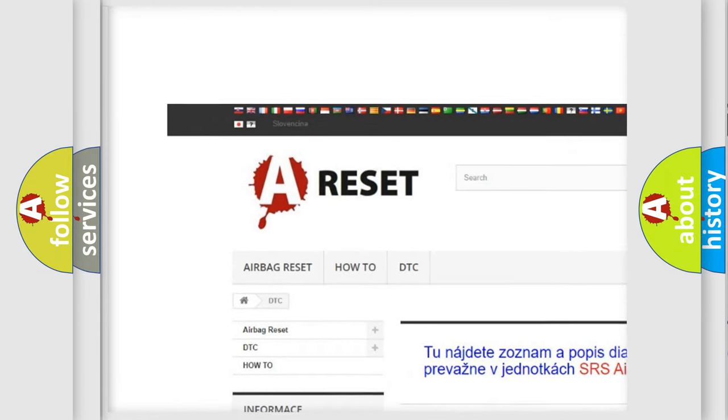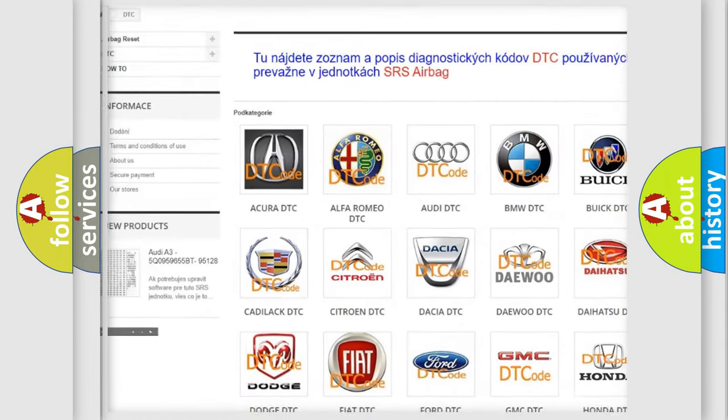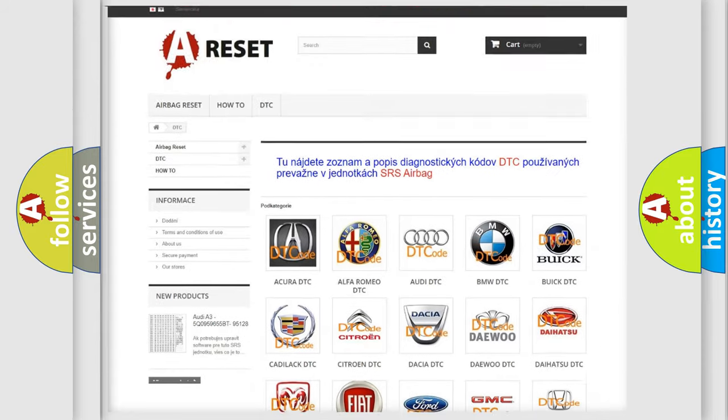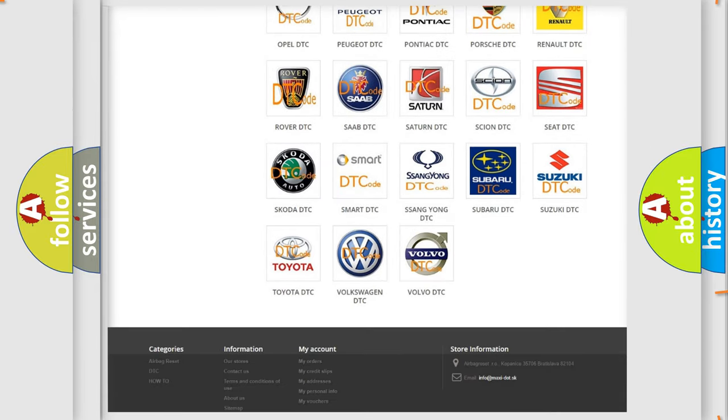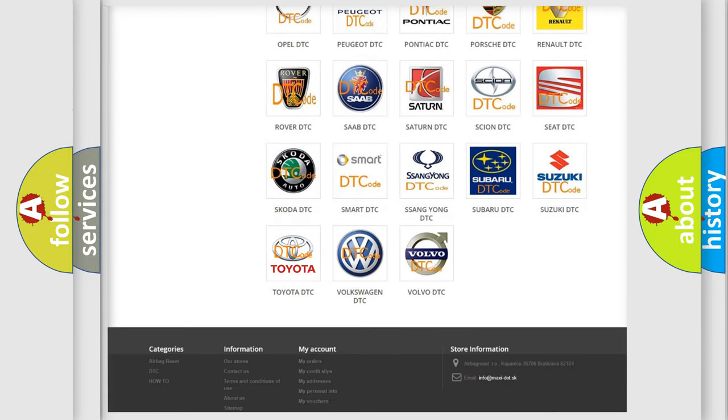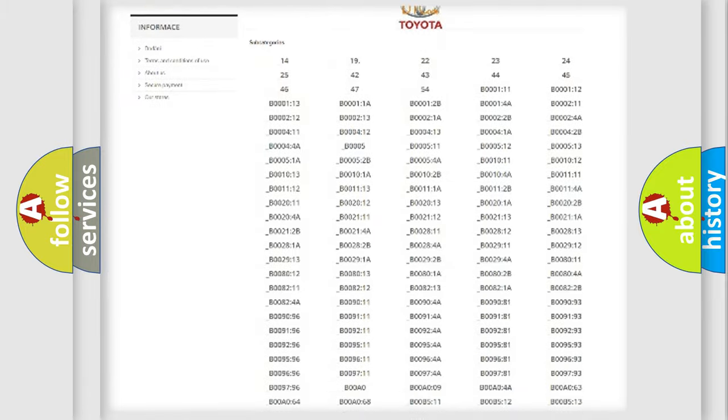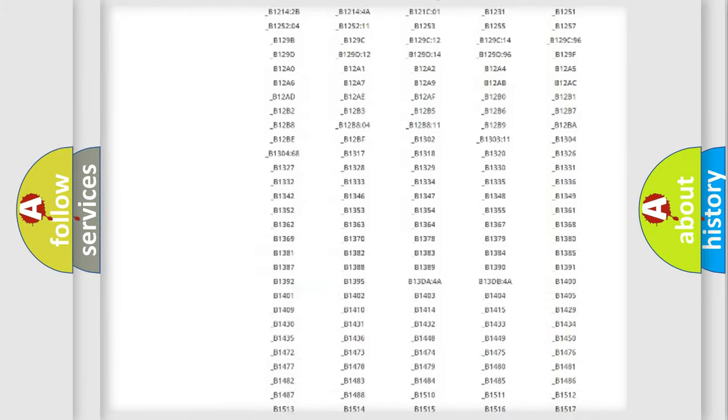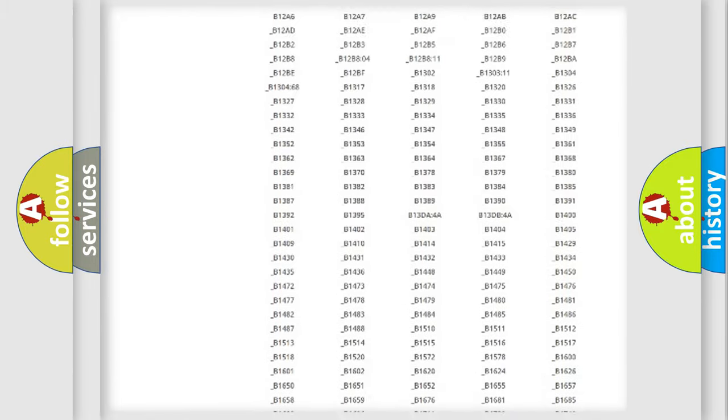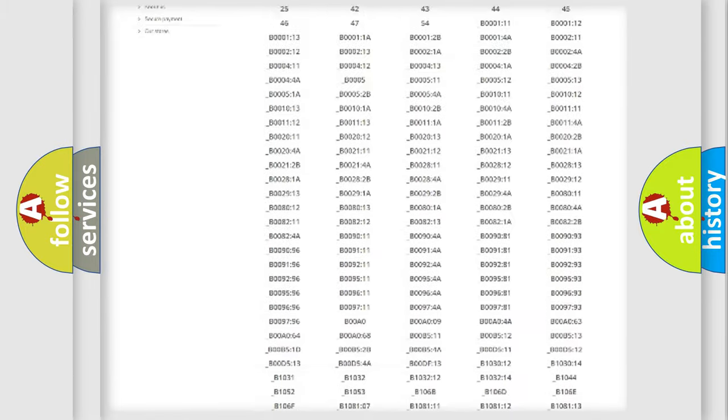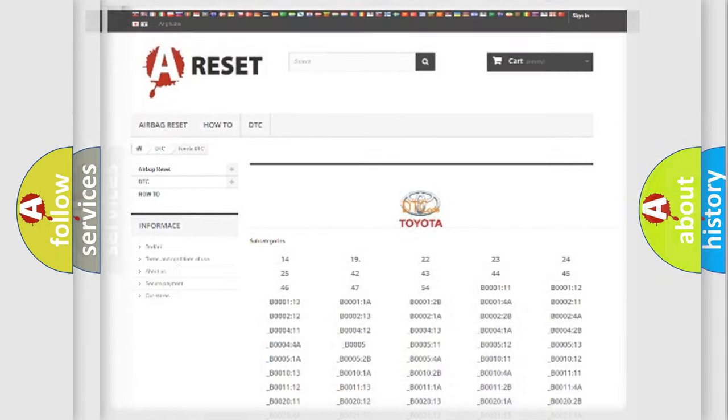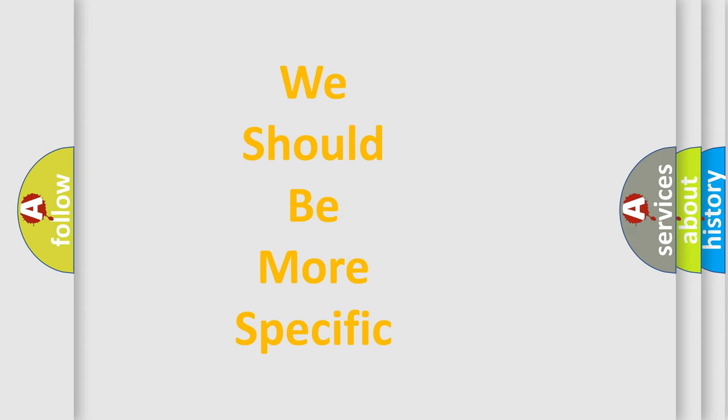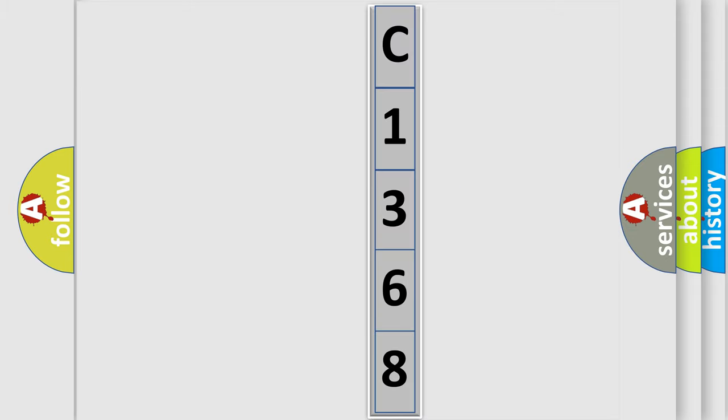Our website airbagreset.sk produces useful videos for you. You do not have to go through the OBD2 protocol anymore to know how to troubleshoot any car breakdown. You will find all the diagnostic codes that can be diagnosed in Toyota vehicles, and also many other useful things. The following demonstration will help you look into the world of software for car control units.